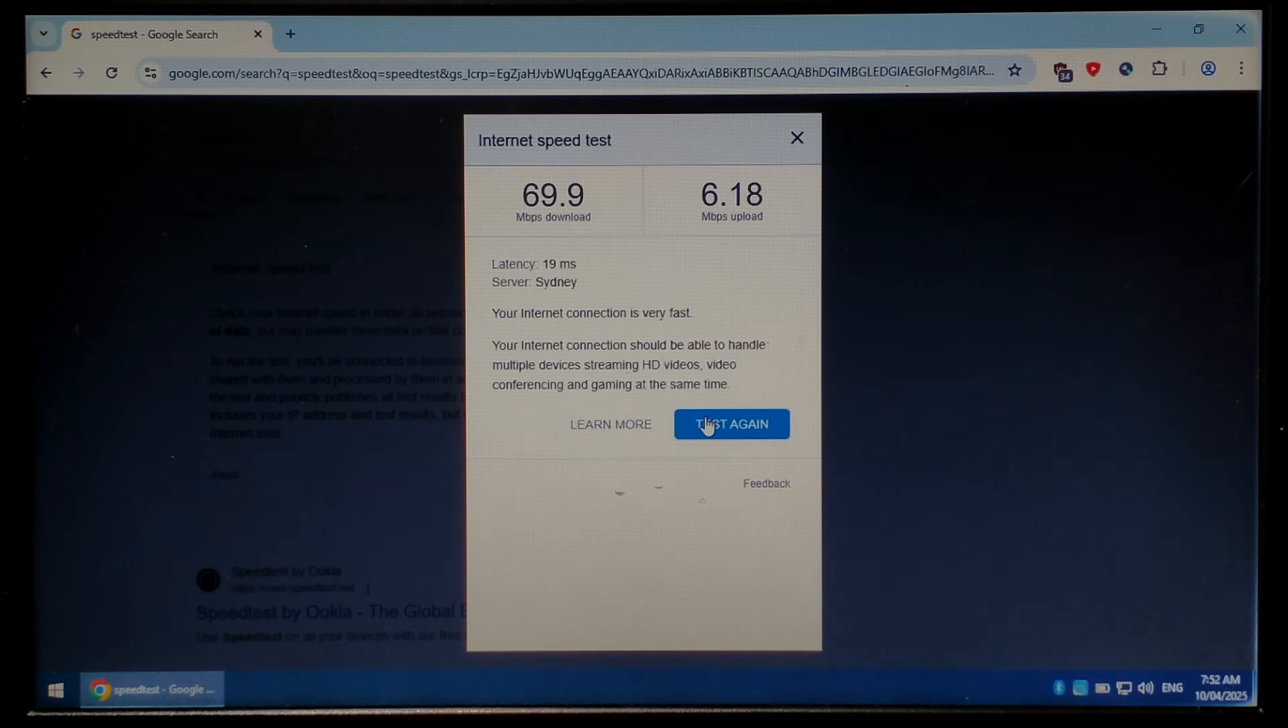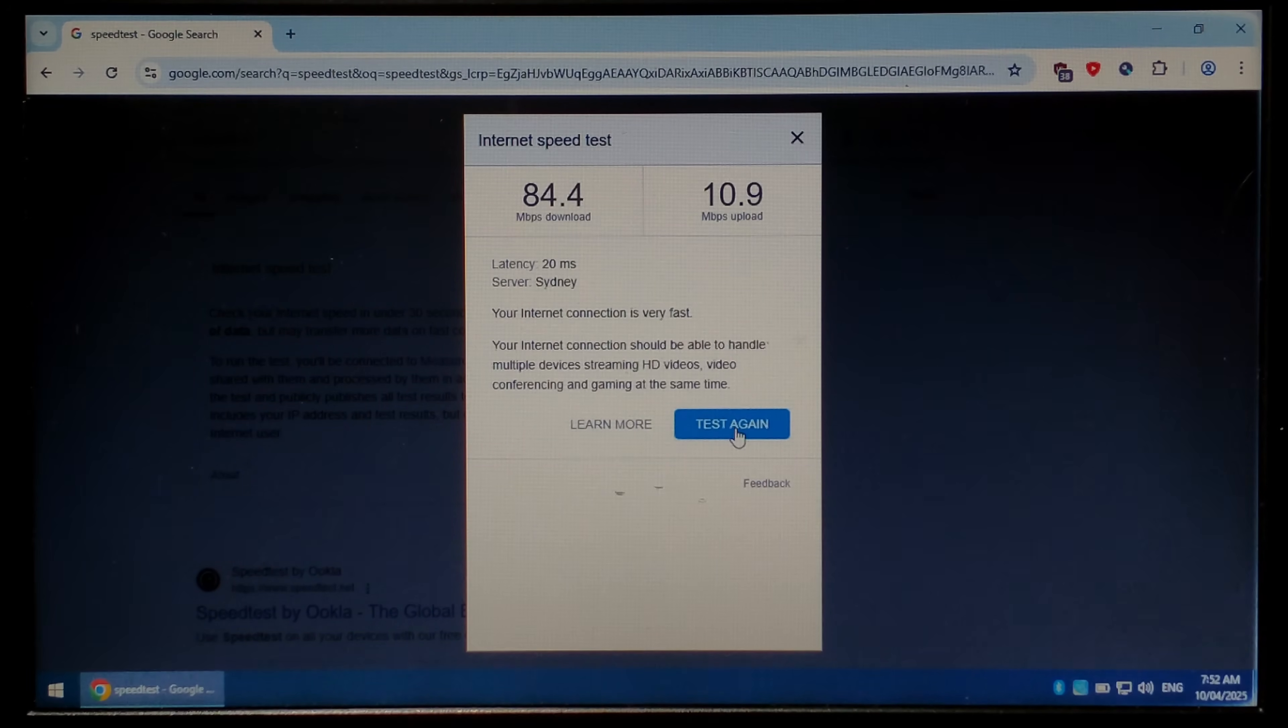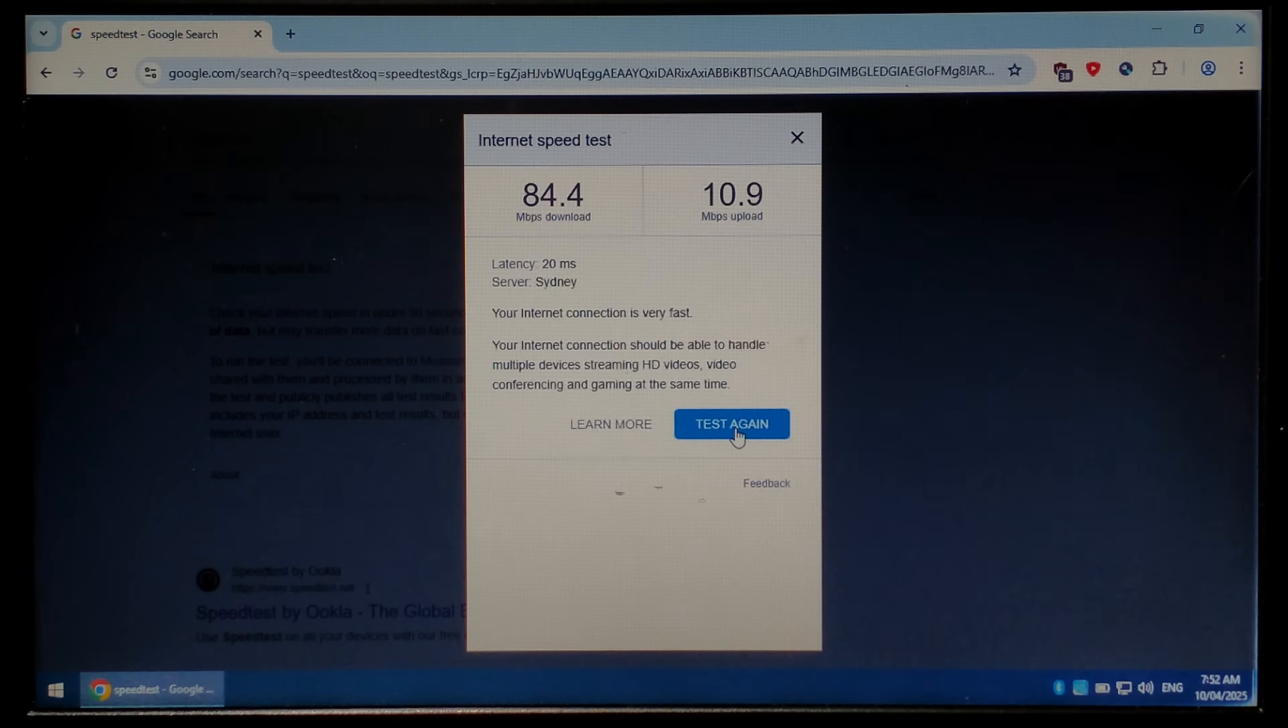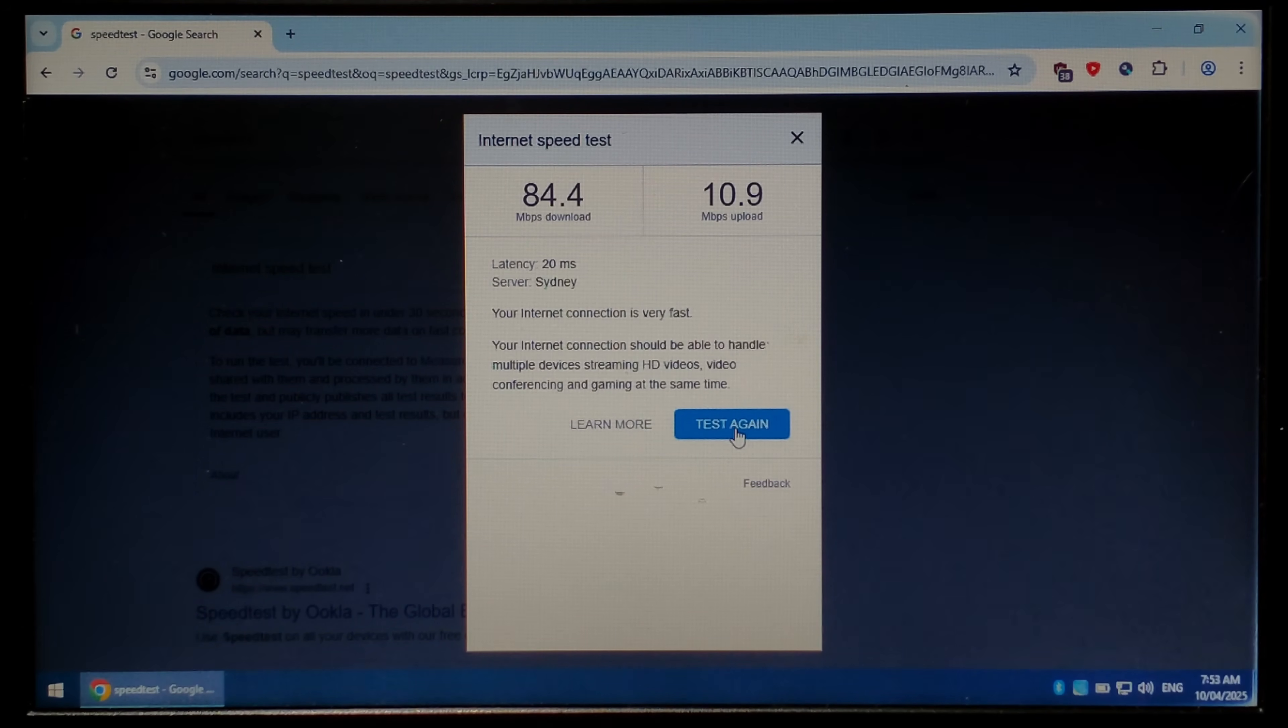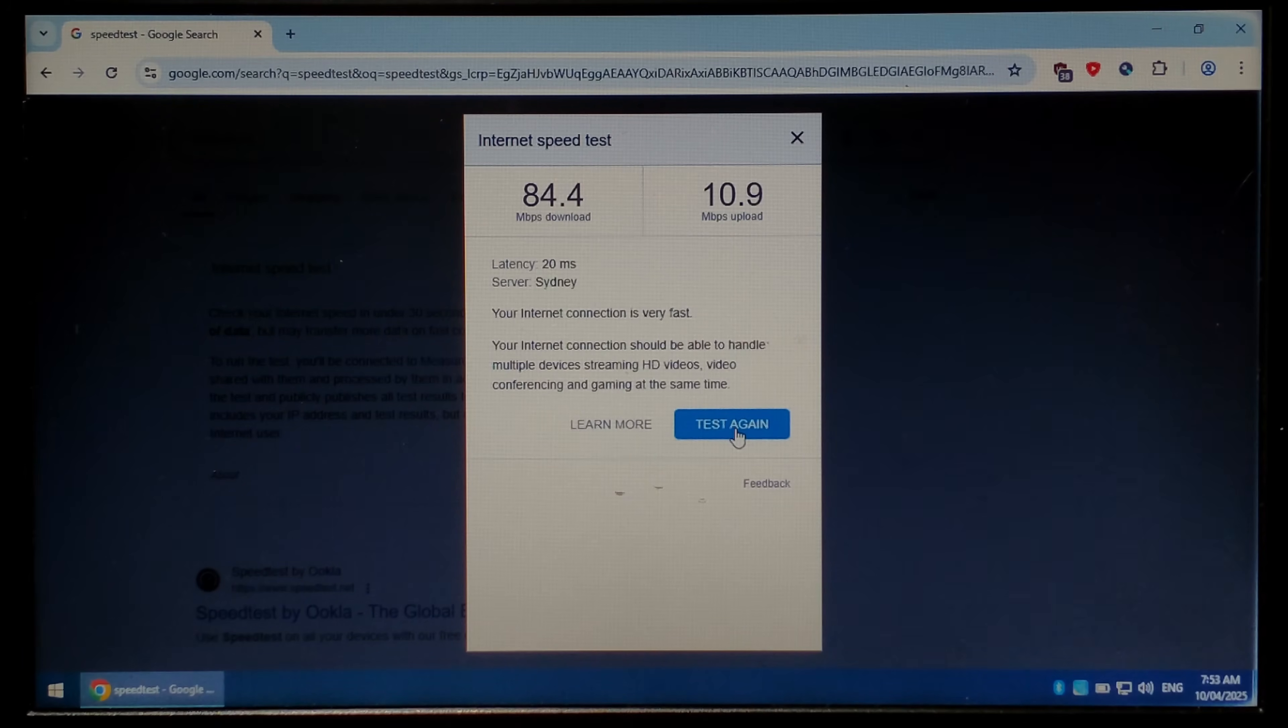We'll do another test just to make sure it wasn't a fluke and we seem to get even better results this time. It's worth noting with the initial Wi-Fi test I did do three separate speed tests and all three were pretty much identical.